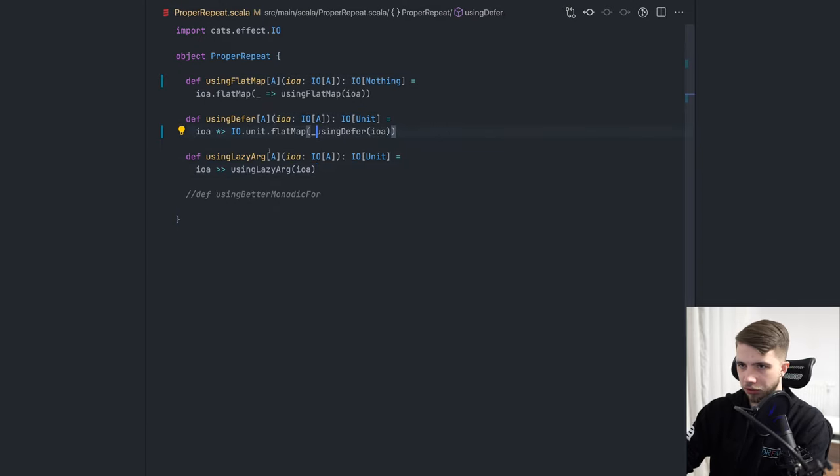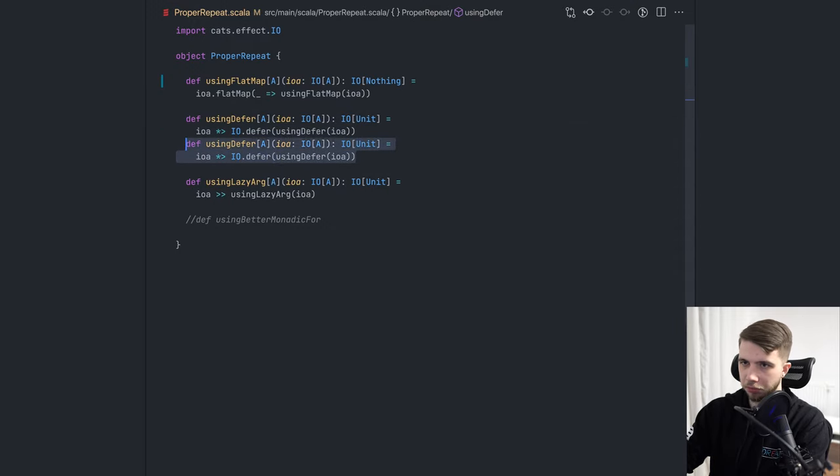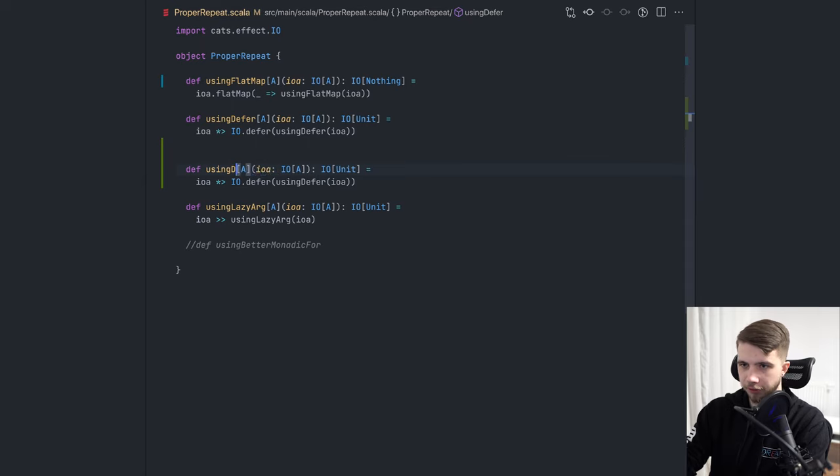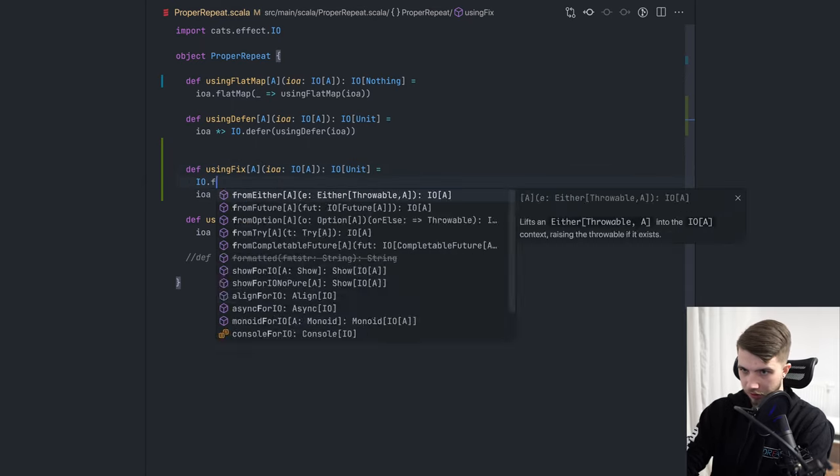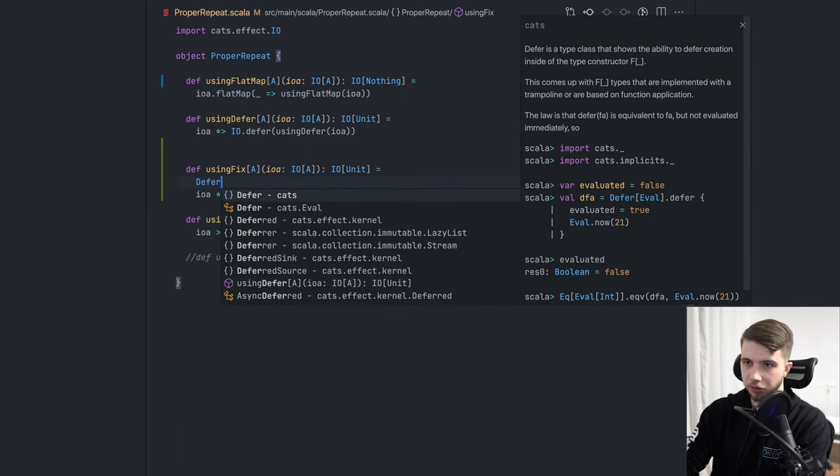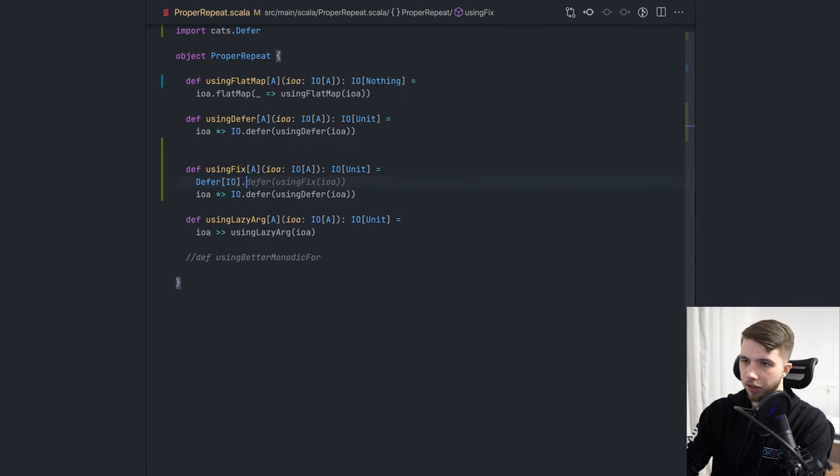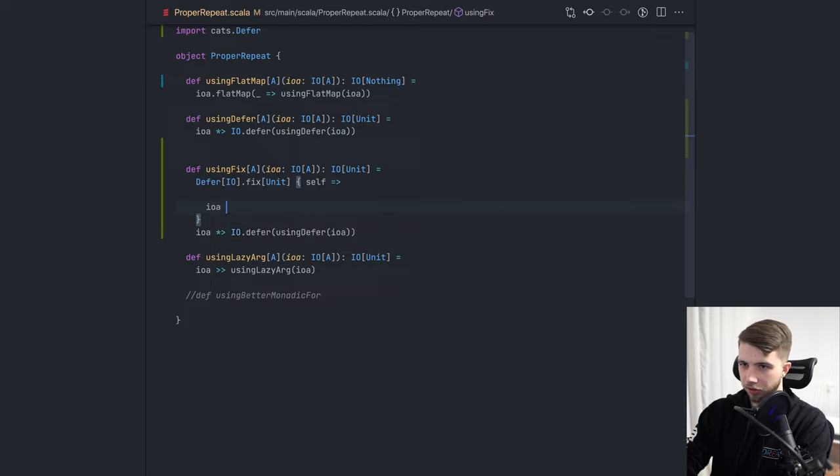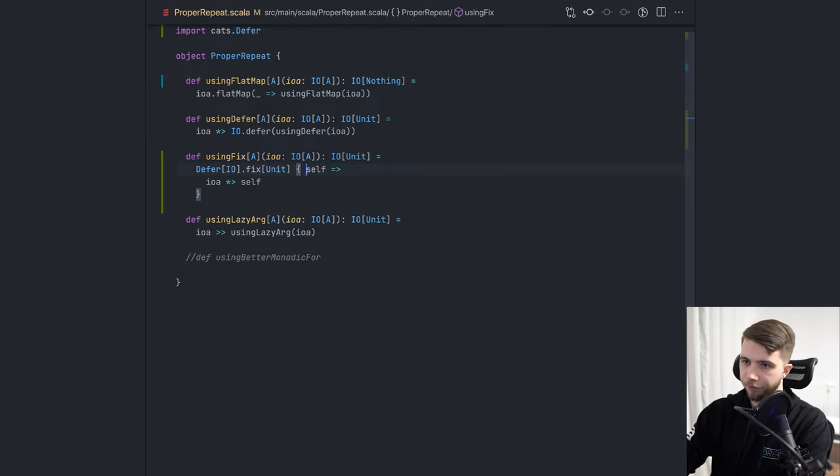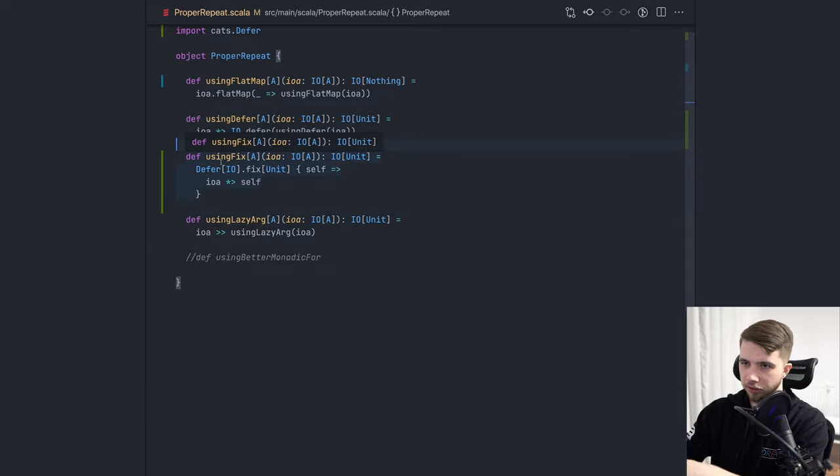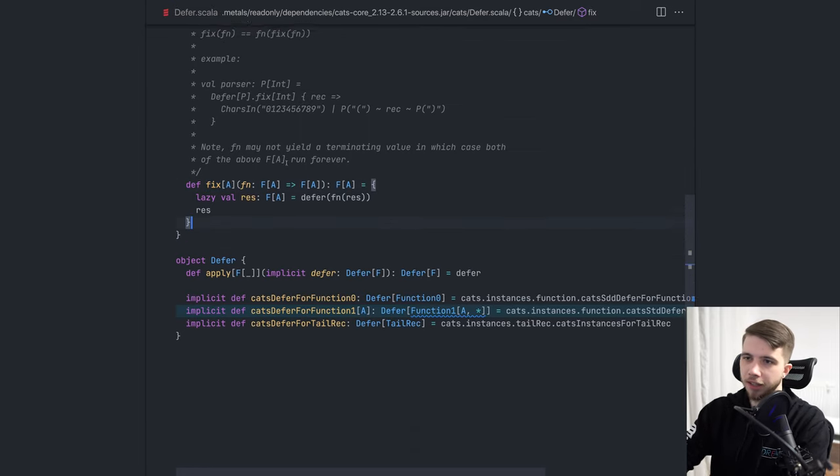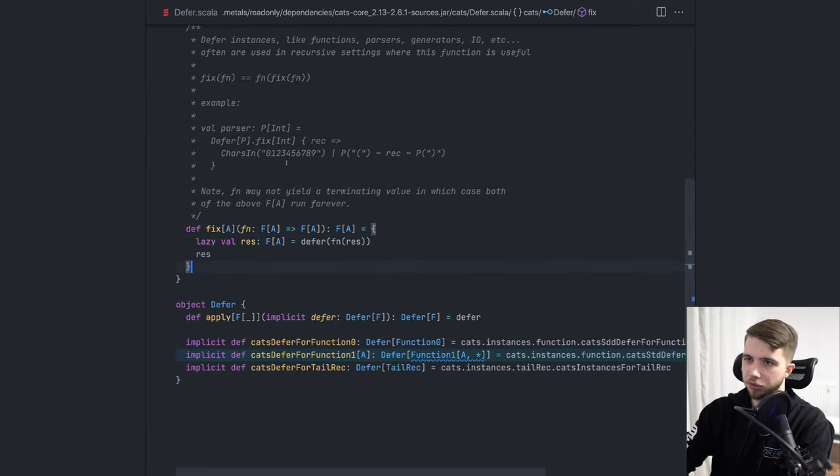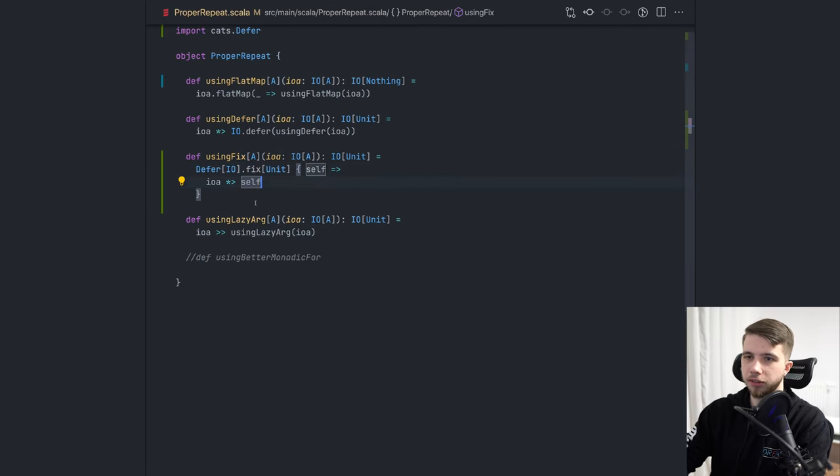There's another way that we could do this, which I think would also be safe using fix. So this would be something like IO fix. Okay, that's not a thing, but if we summon defer of IO and we do fix unit, maybe. So we can do something like this. I think that's the right way. So this is going to essentially do the same thing as here. You can take a look at the implementation of fix. It's actually kind of interesting. I don't want to explain this in too much detail, but that's one way that you could do this as well.